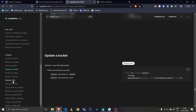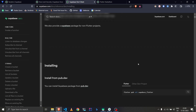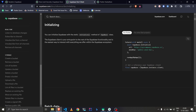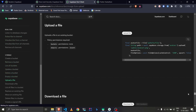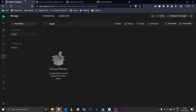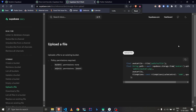To upload a file we use Supabase.storage. As I mentioned in the last two tutorials, the Supabase instance they use is Supabase.instance.client — that's what 'Supabase' refers to here. To upload a file you use that instance, which has a storage variable, and then you mention the bucket name — we named ours 'images'.